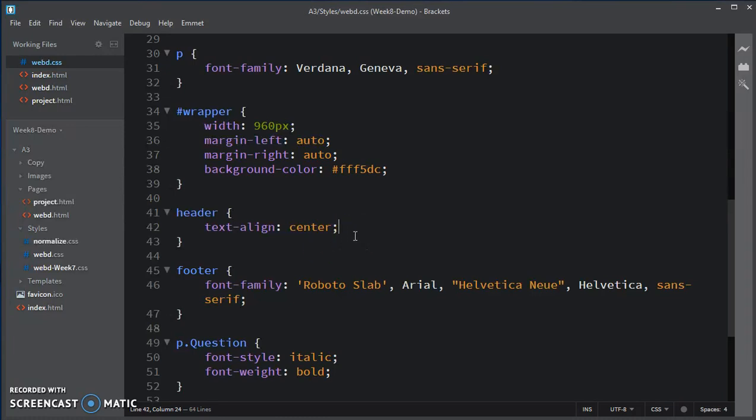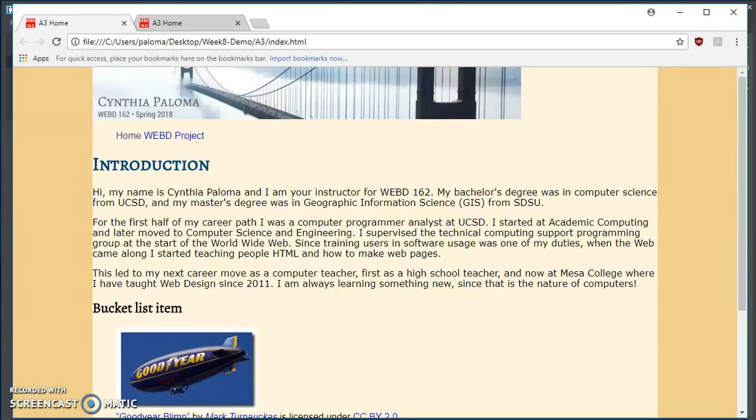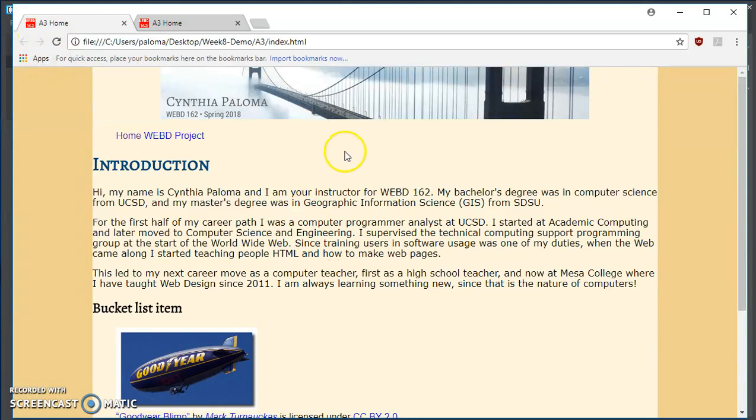And I'm going to save that. And let's take a look at the web page. And refresh. Now it's centered, but I'd like it to stand out a little bit more.